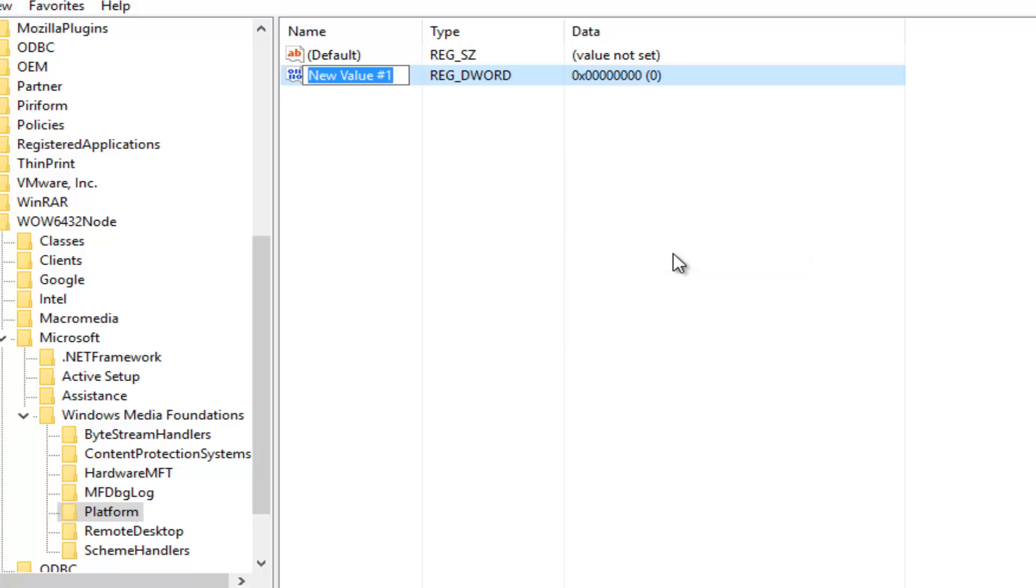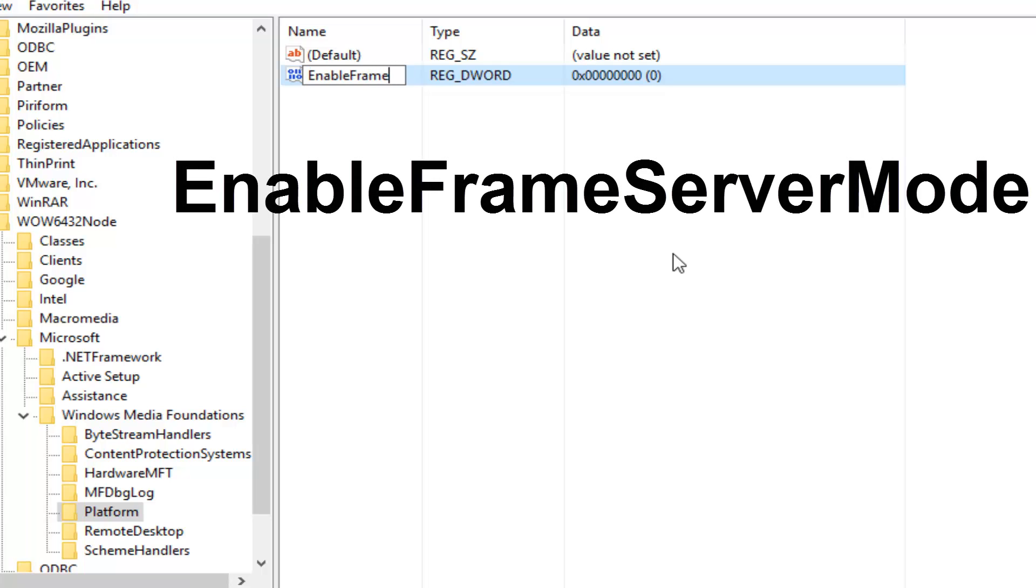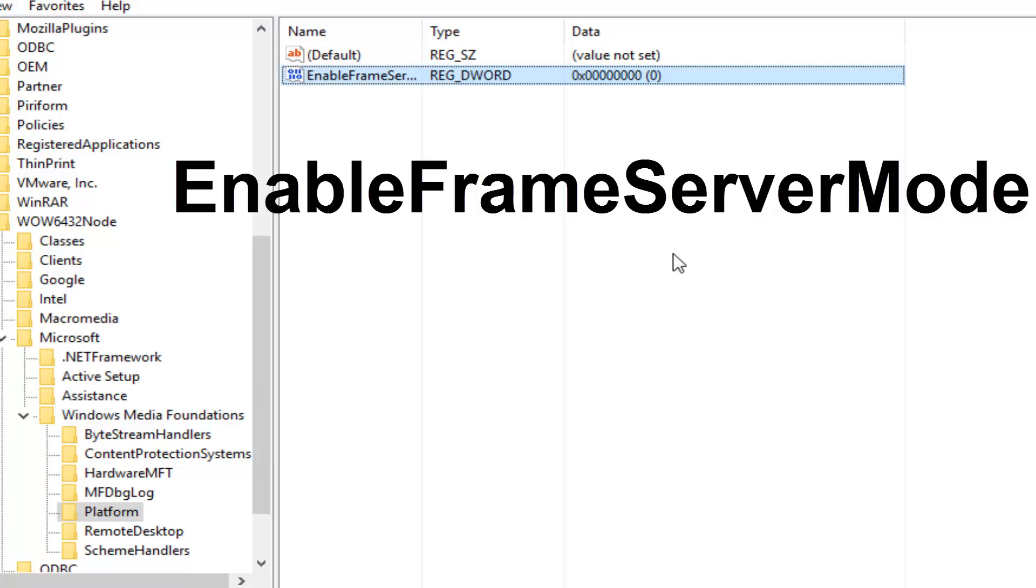Underneath the name, you want to type in EnableFrameServerMode, then hit enter on your keyboard.